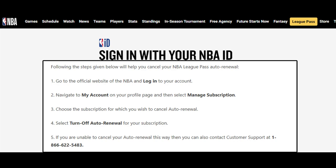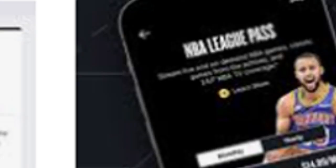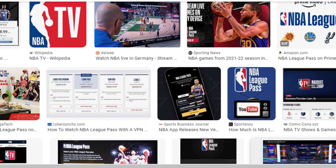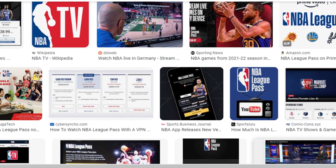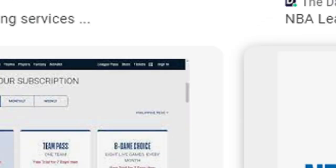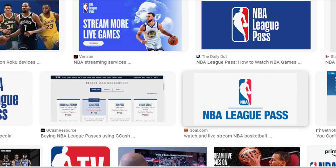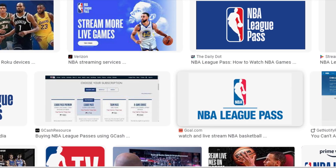Only by using these methods you can cancel your NBA TV subscription. Hope you like our video — if yes, please share and subscribe to our YouTube channel.